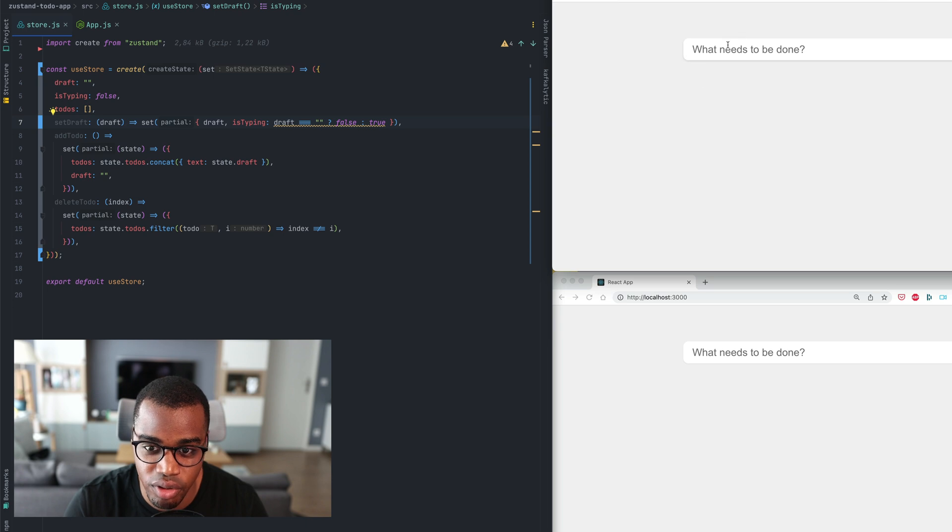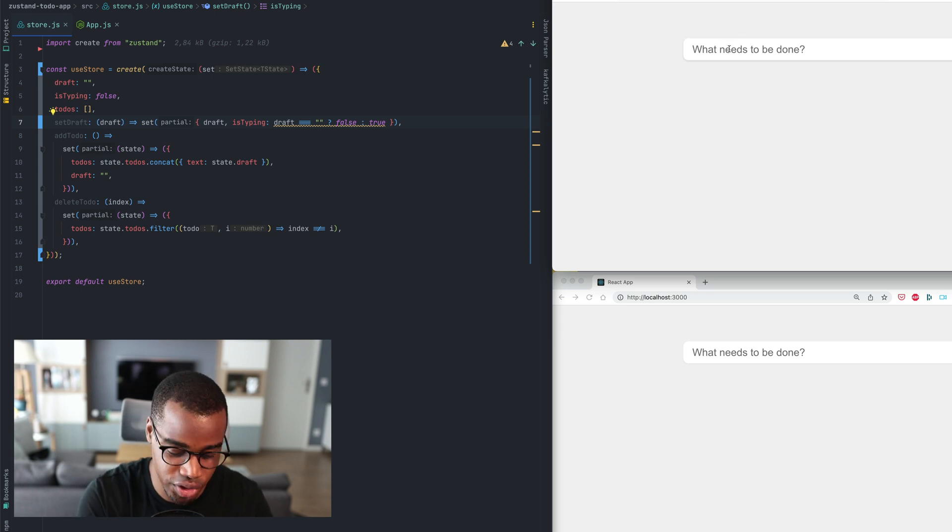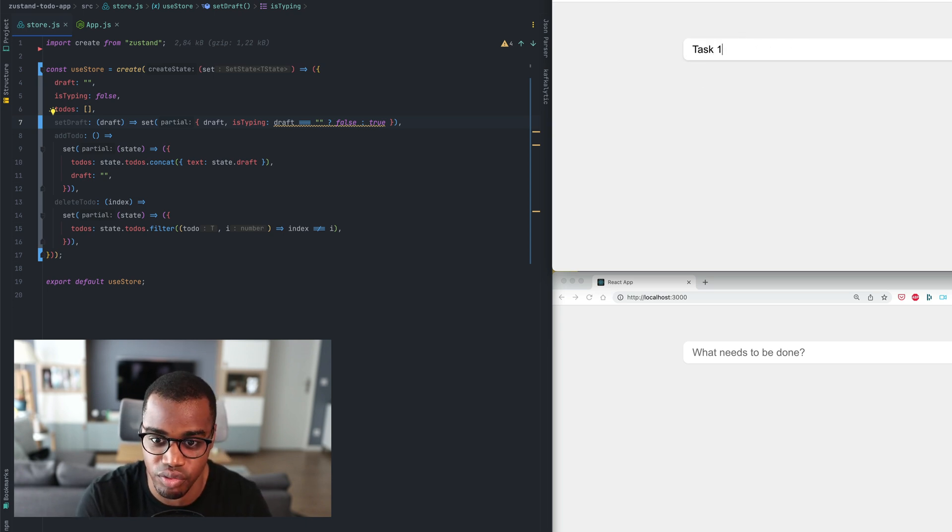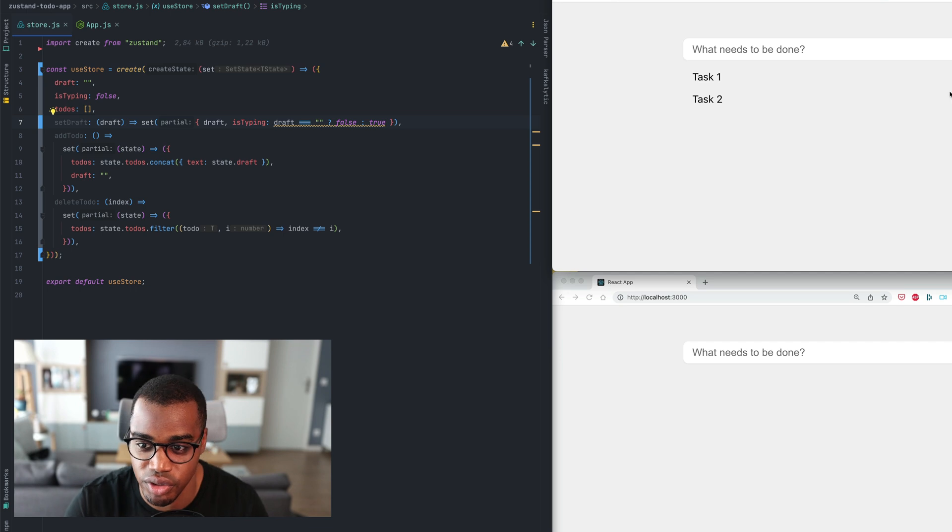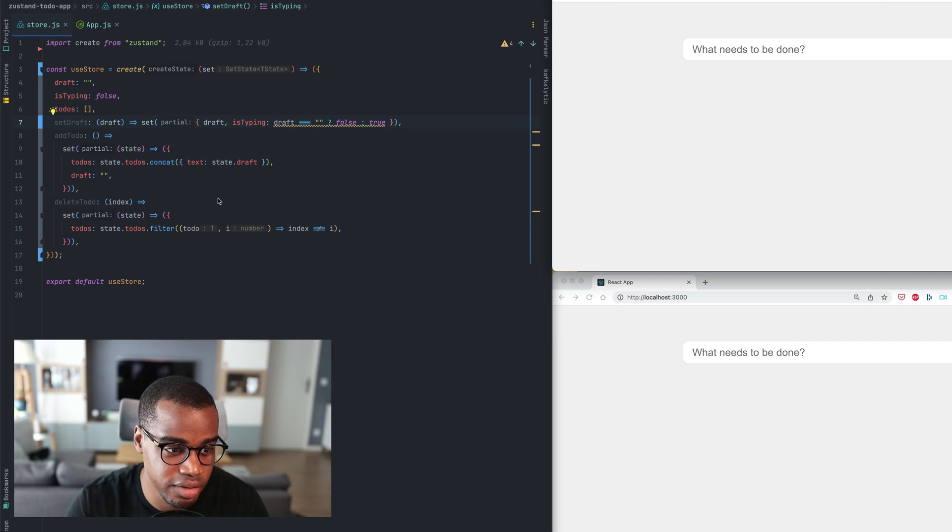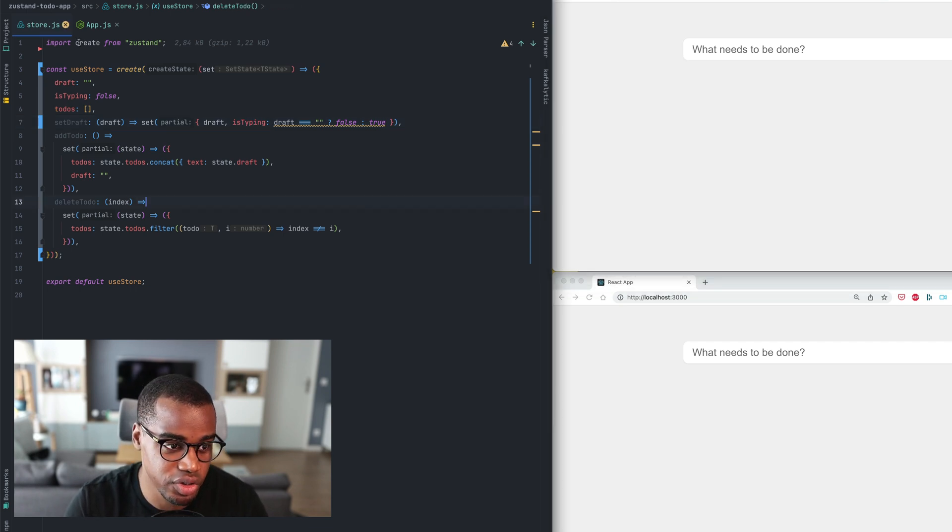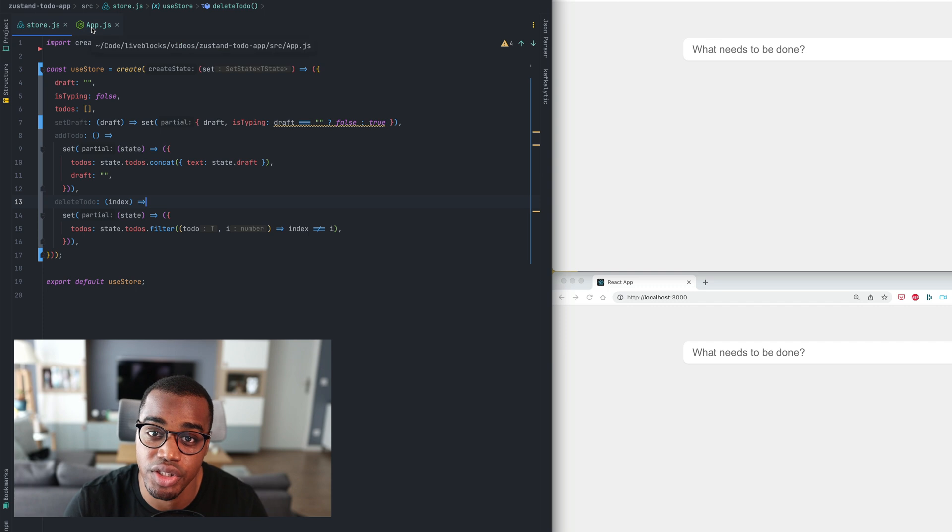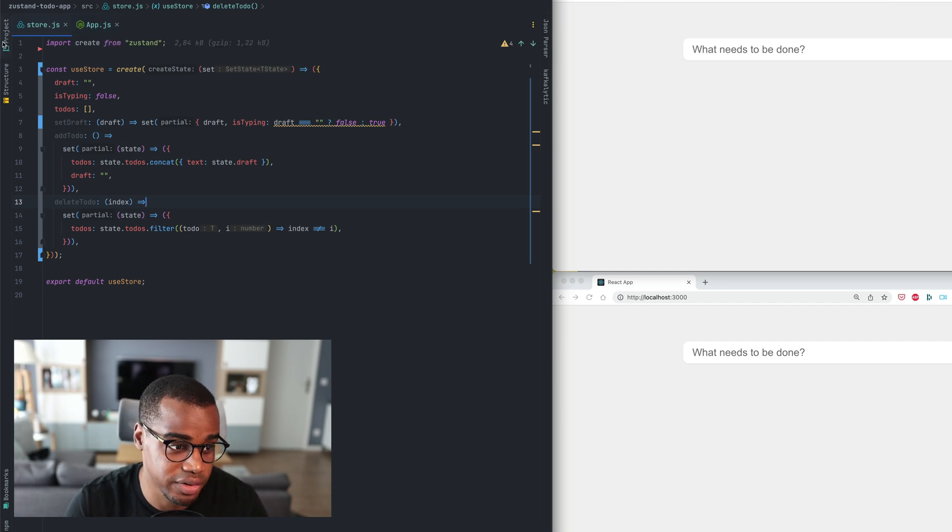This is our to-do list application, task 1, task 2. As you can see it is working and it is developed with Zustand which is a state management library for React.